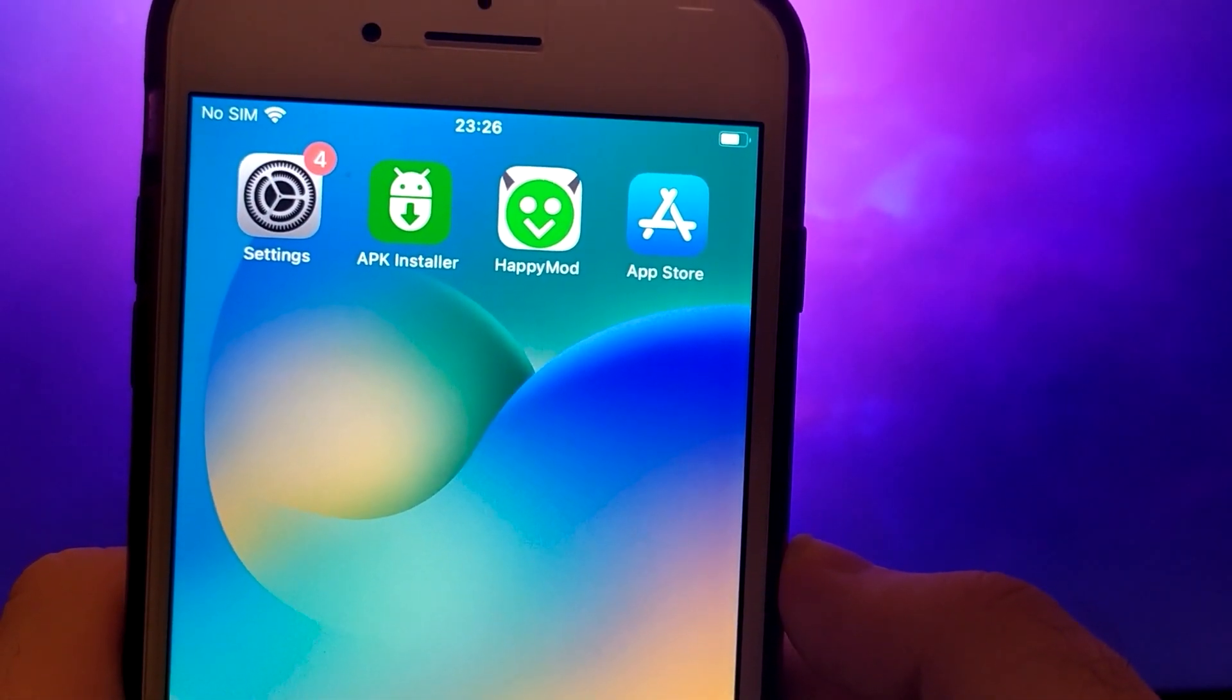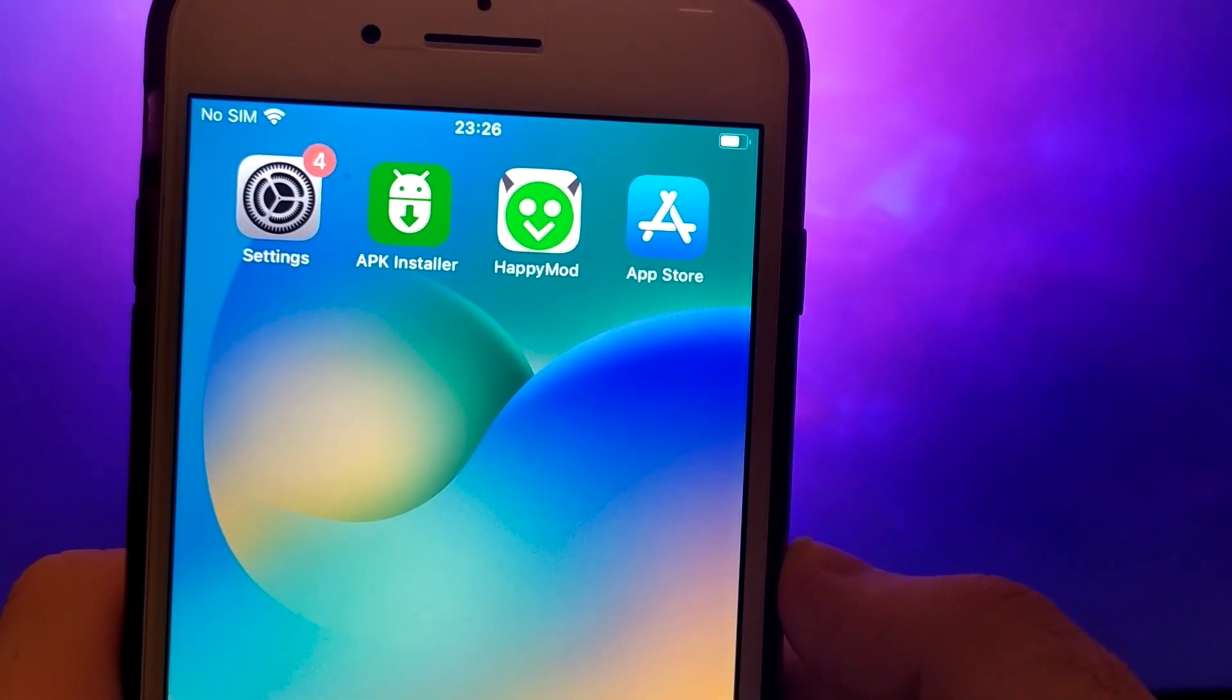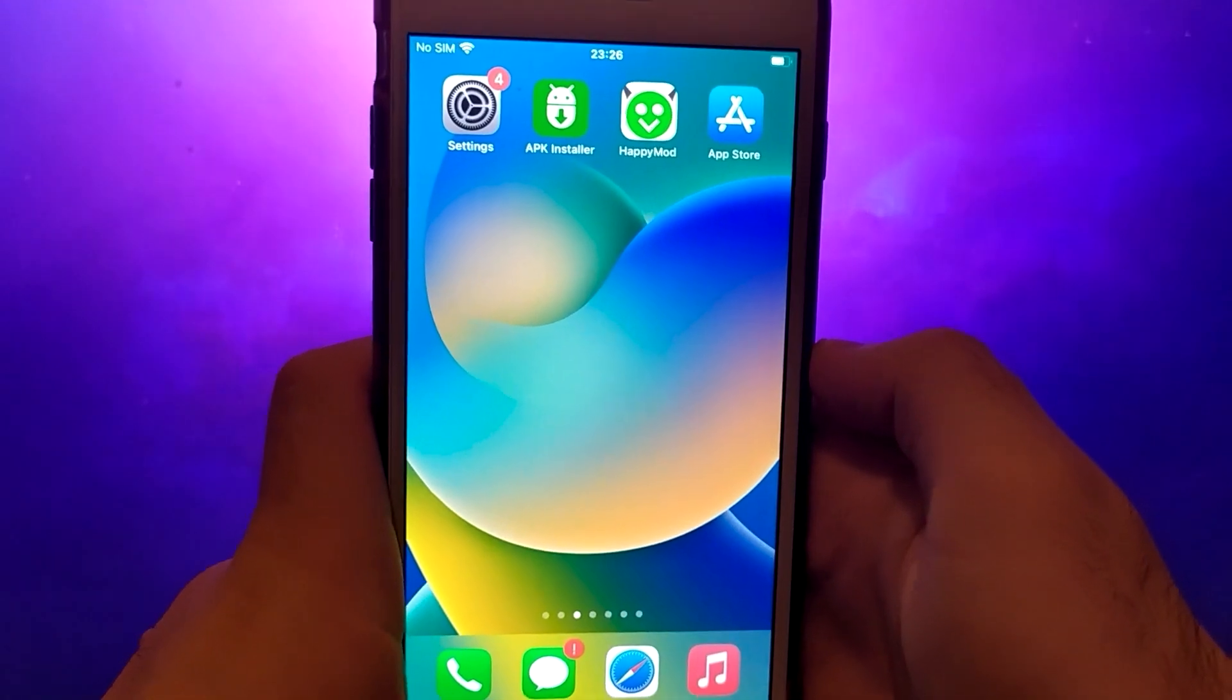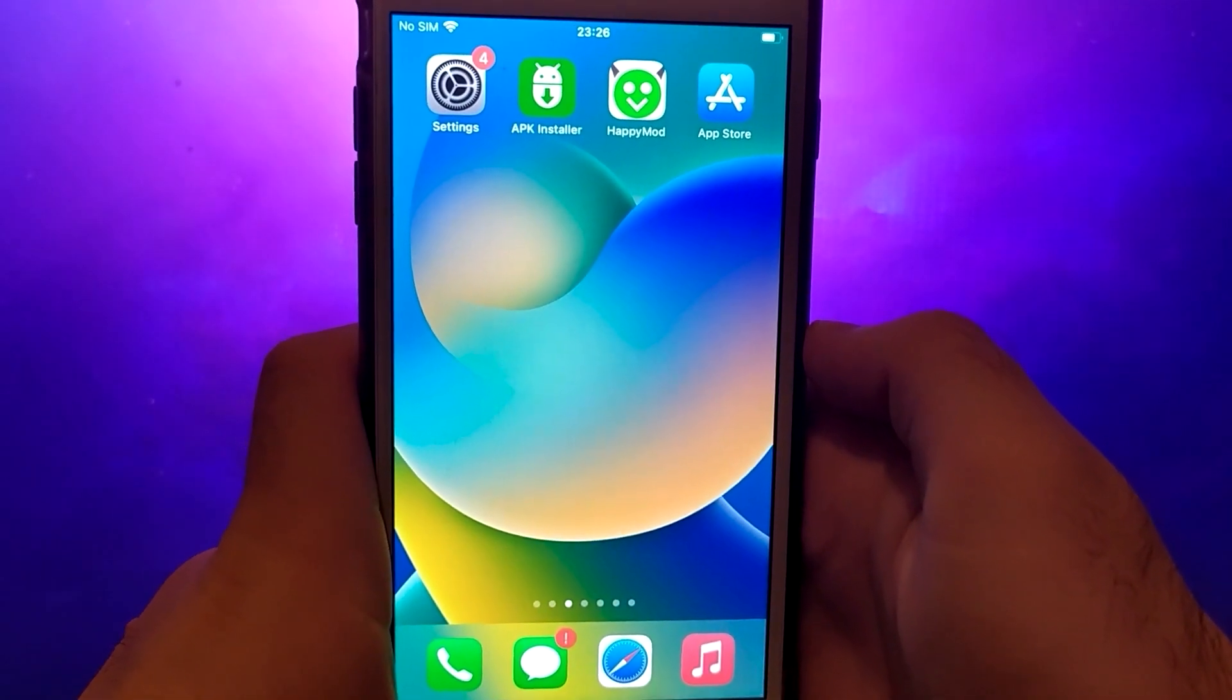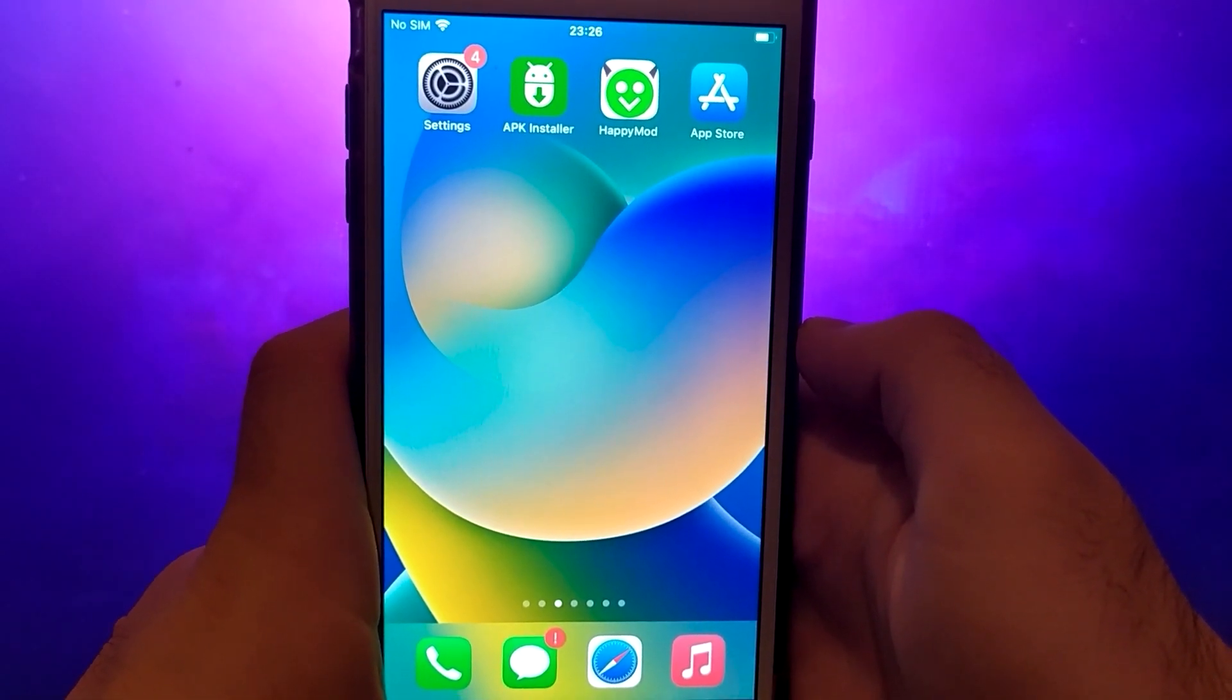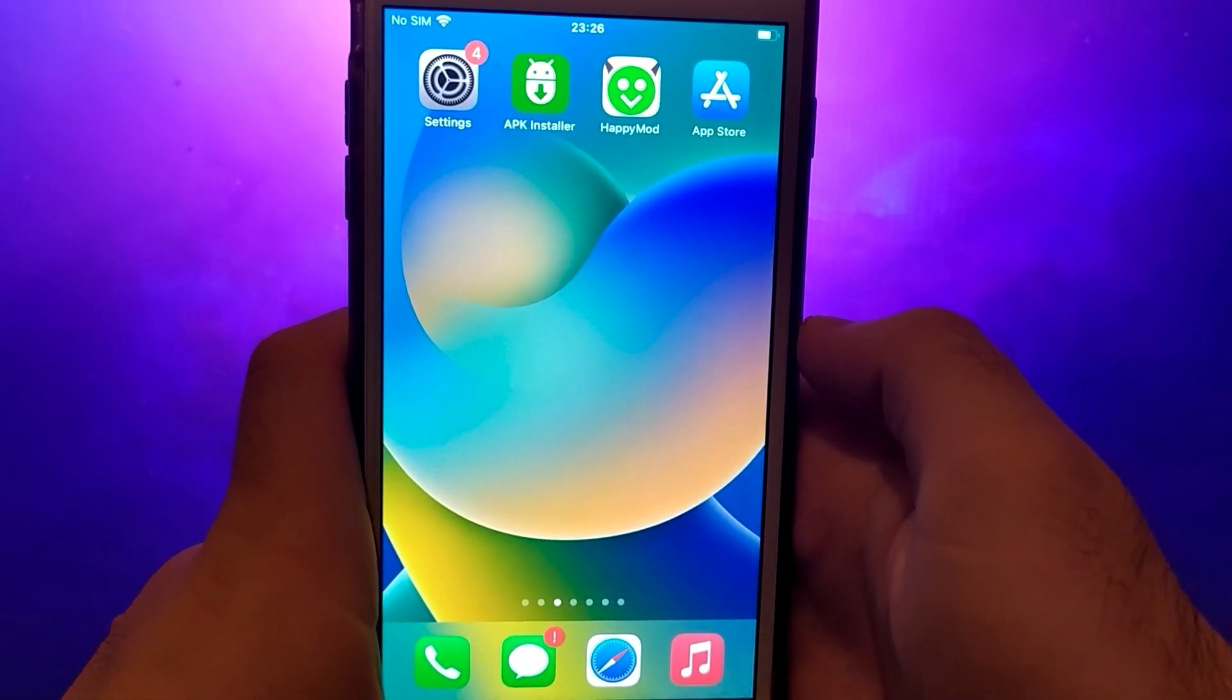If you're ready to learn how to get APK files on your iOS device, stick with me and let's dive right in. To start, let's ensure our settings are optimized.